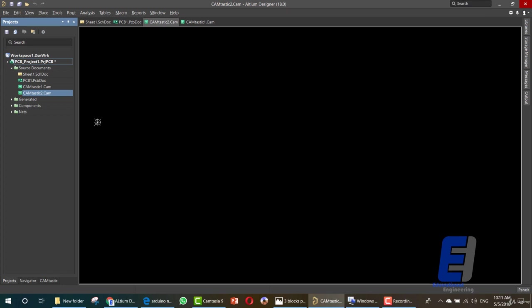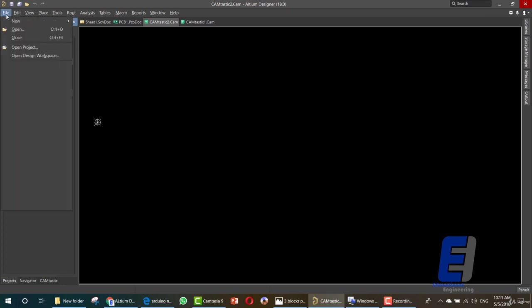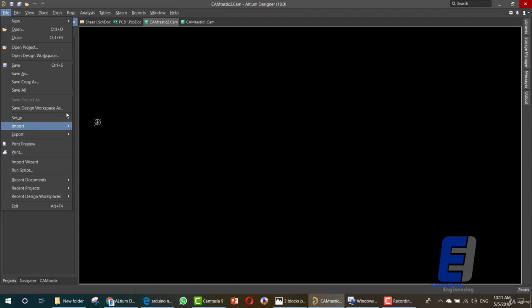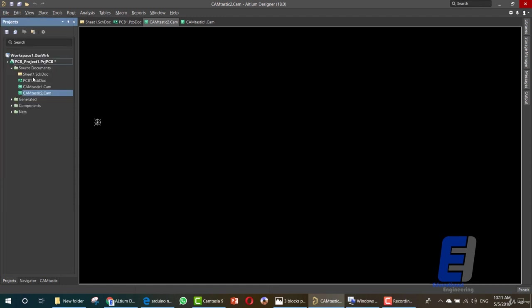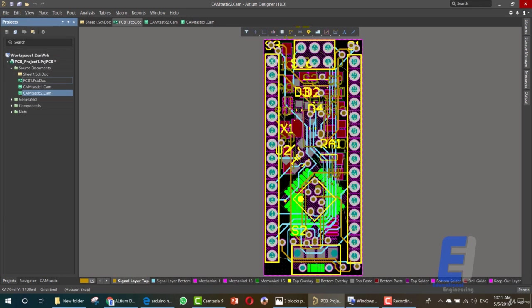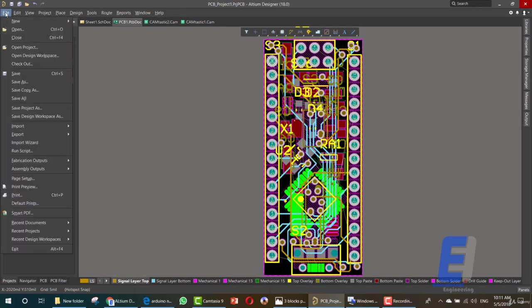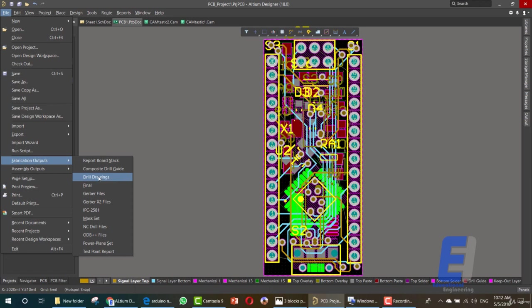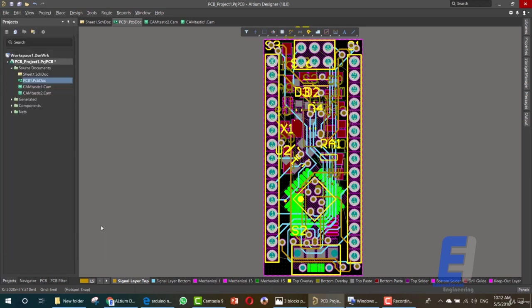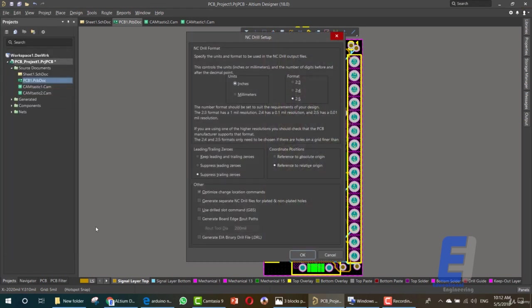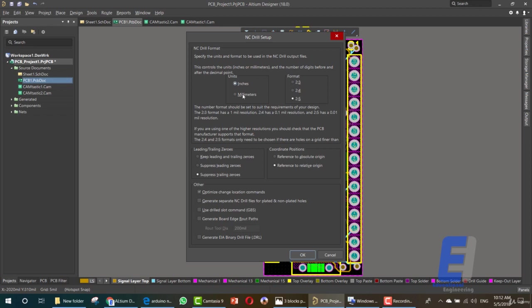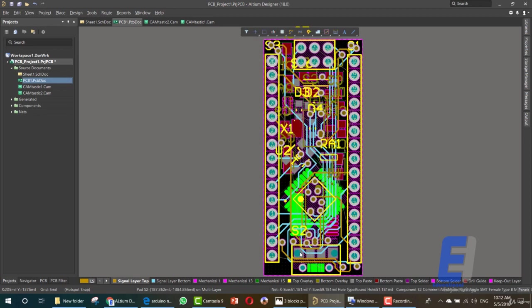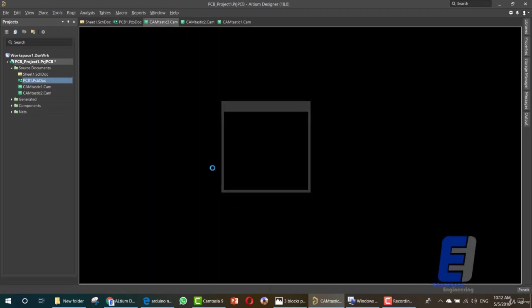Now the last step is going to File. Let's go back to the PCB design file, Fabrication Output, then NC Drill Output or Drill Drawing. You can choose any of these. We want NC Drill file. As you can see here we have the file. If you want you can change the format or the units but I'll go with this. Click OK.